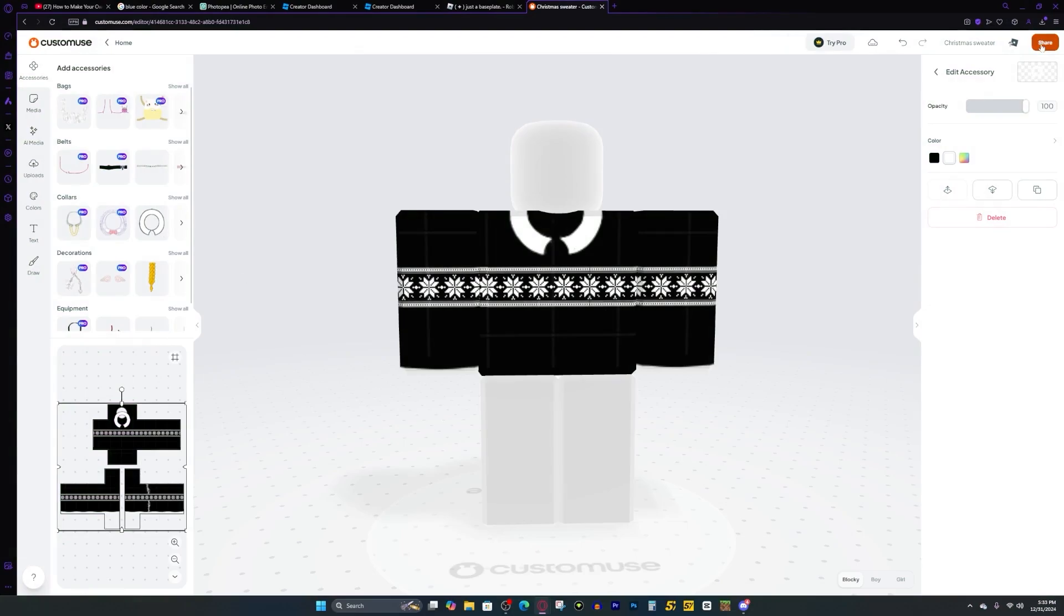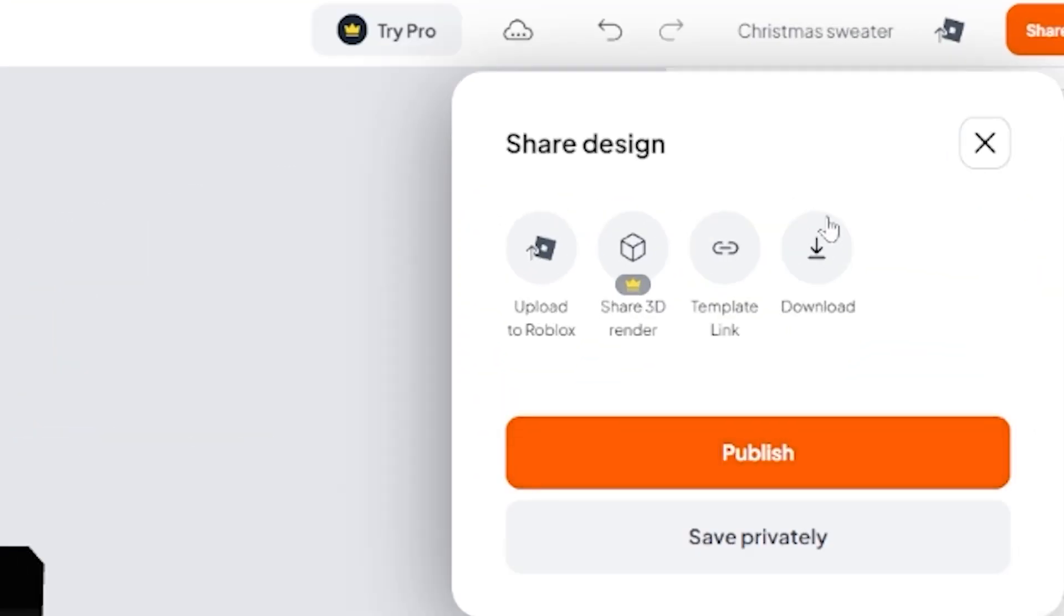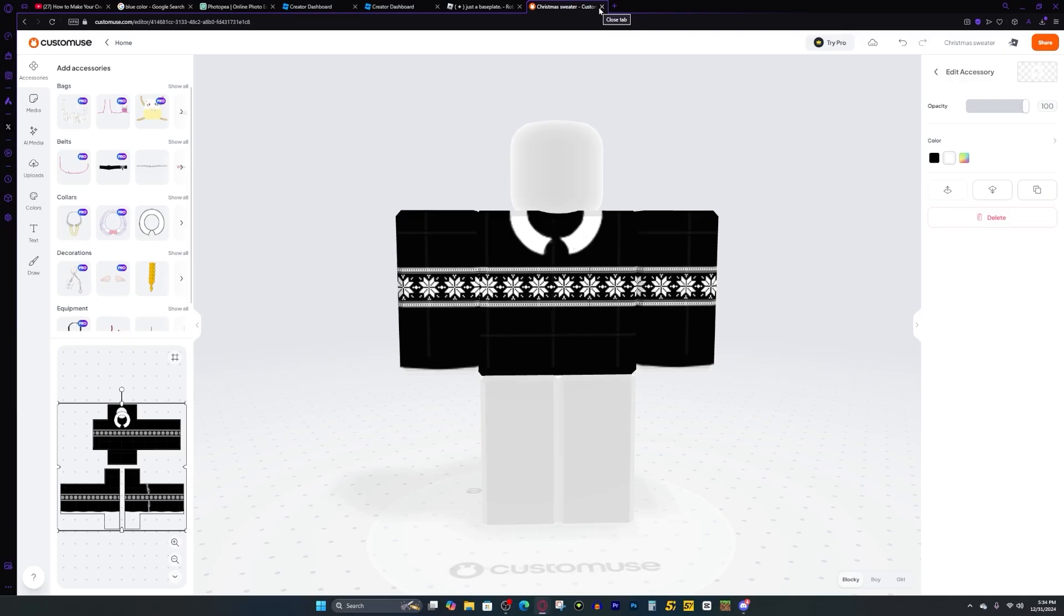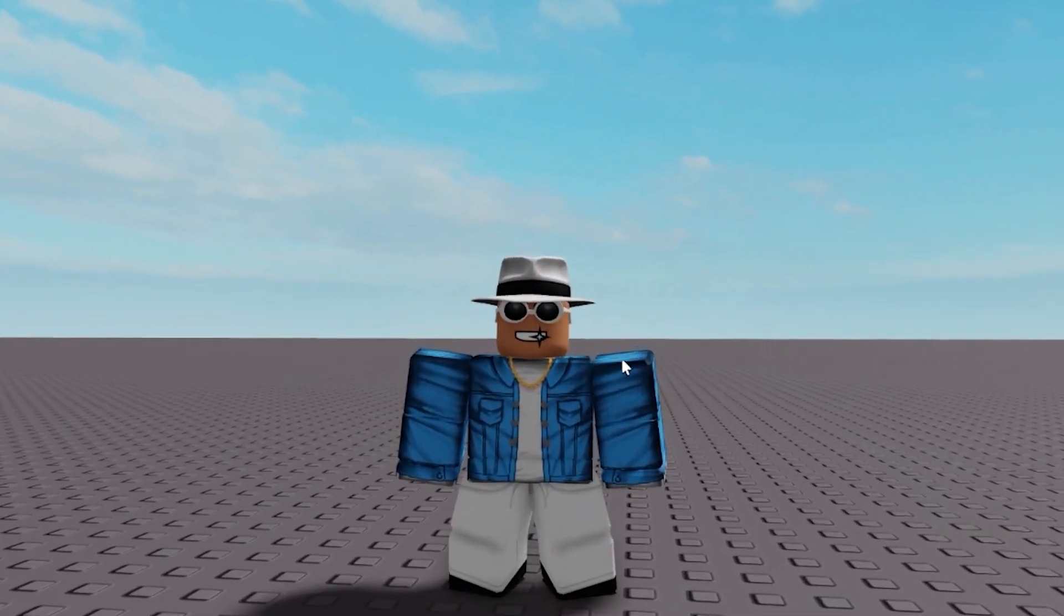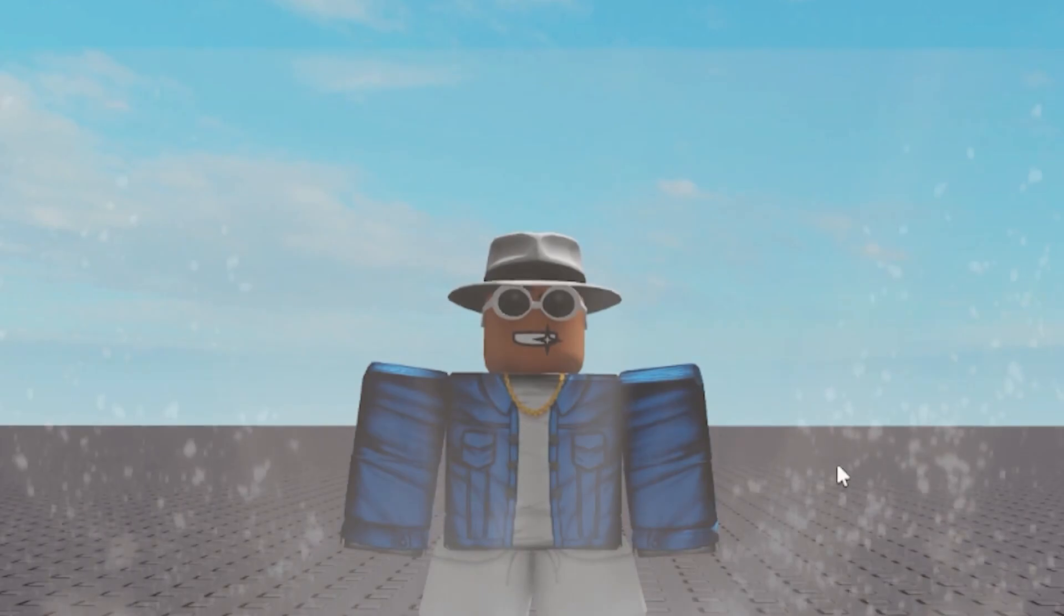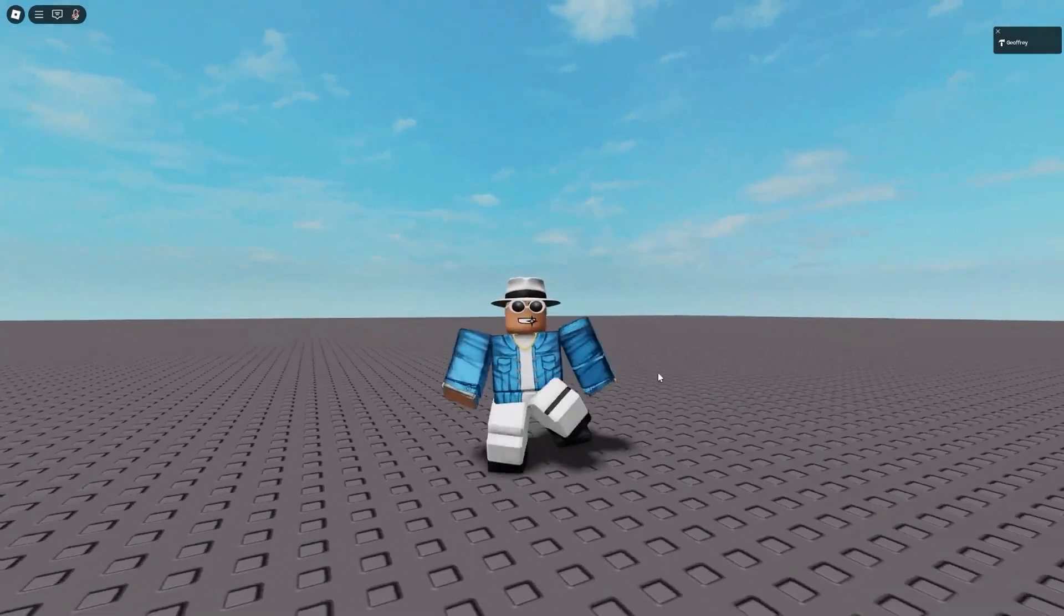And then once you're done with your creation, you can just press share, and then you can either download it, upload it straight to Roblox, or you can save it privately. Or you can publish it for anybody else on the platform to remix. I just wanted to share that with you guys real quick. And for example, this is how I make my iconic Roblox shirt with the gold chain on it. And doesn't it just look so sick?